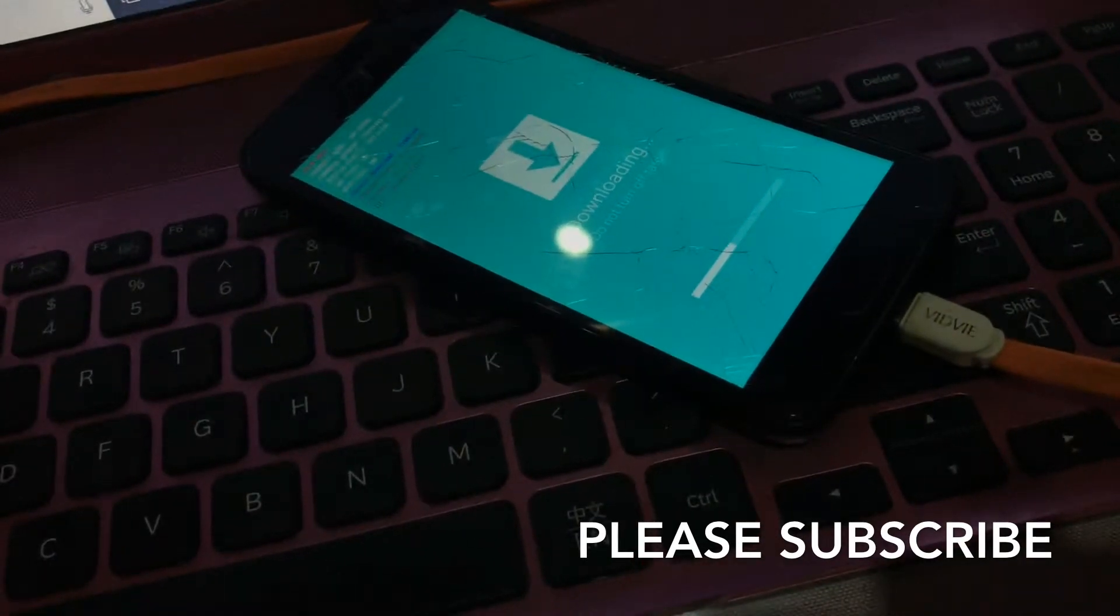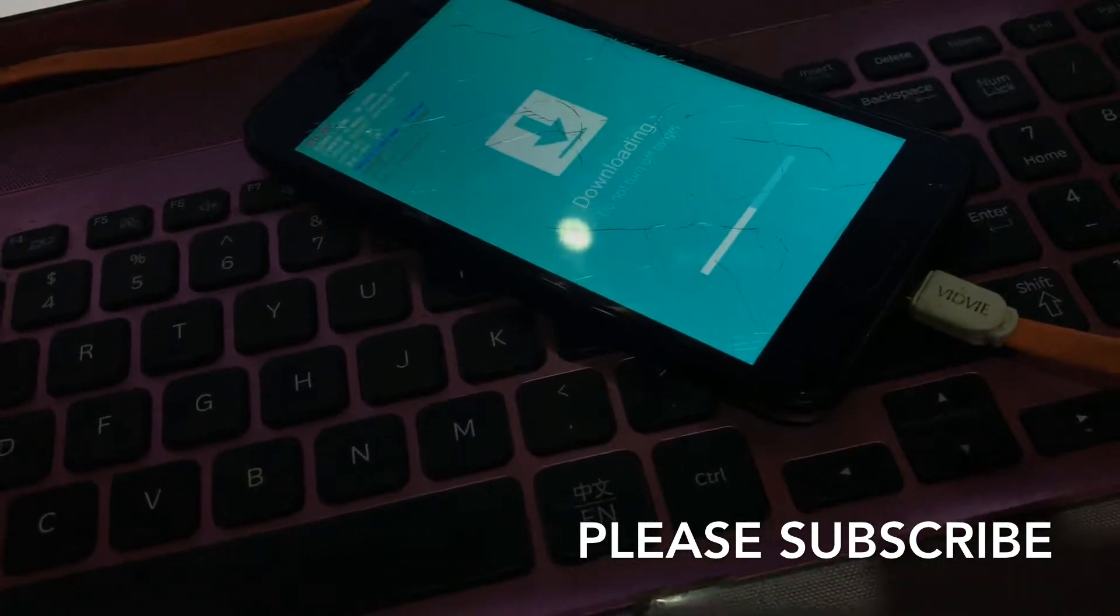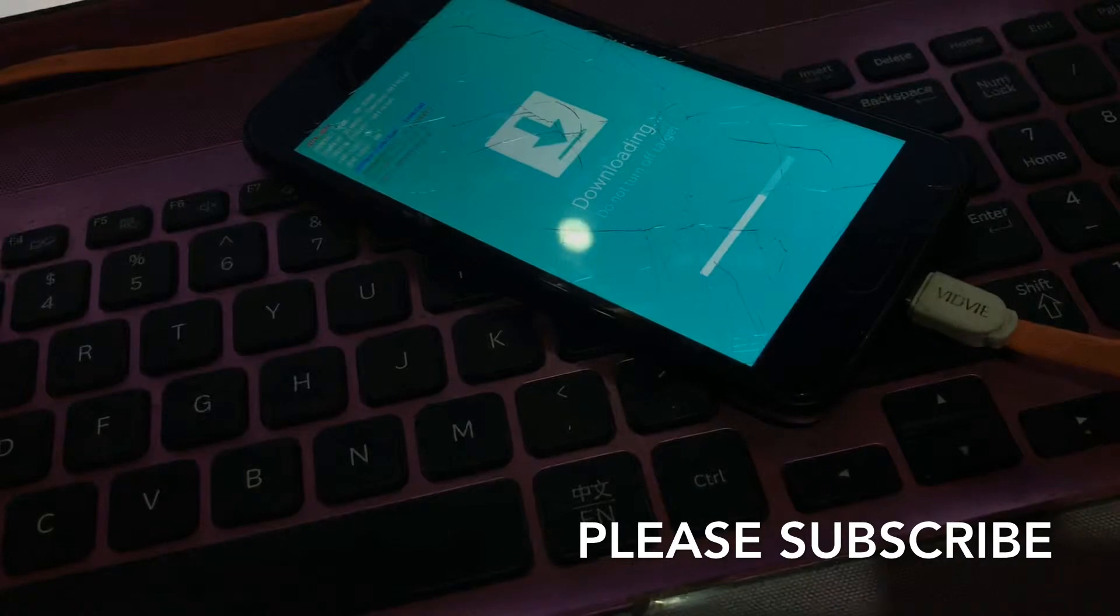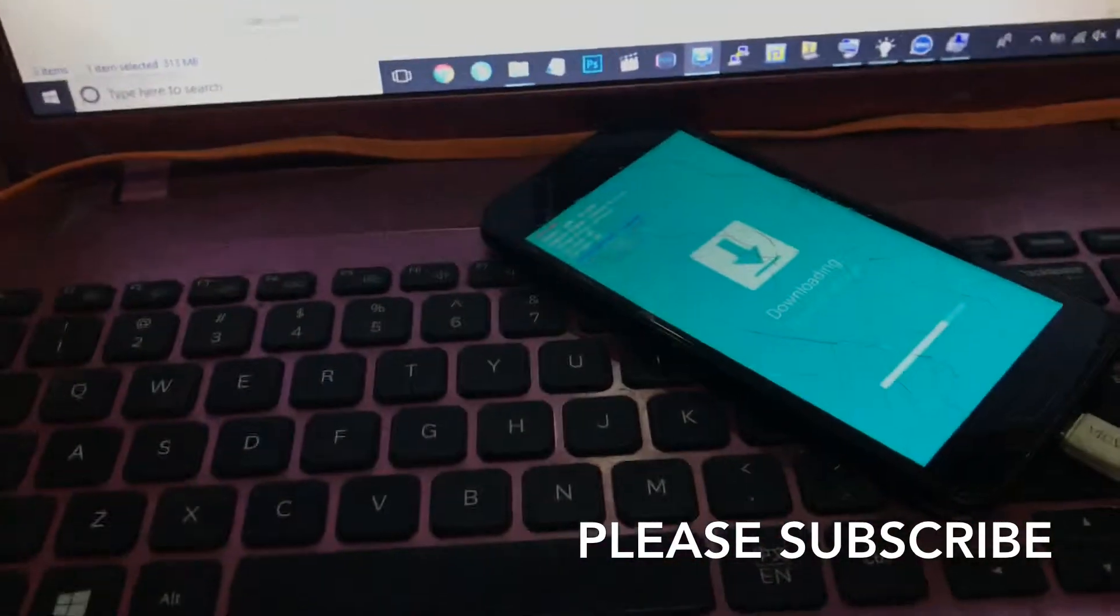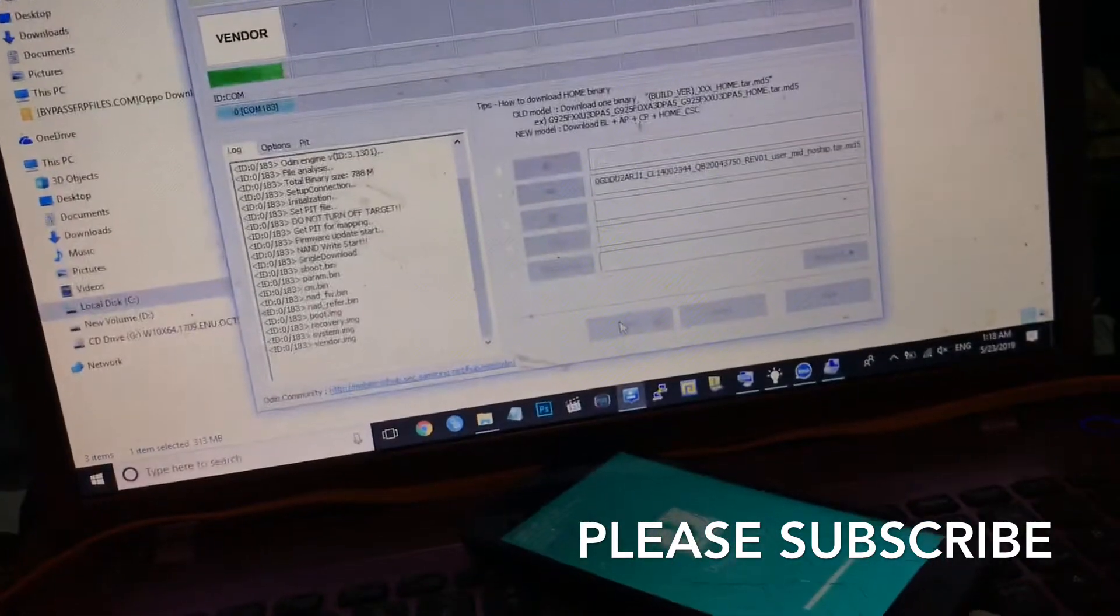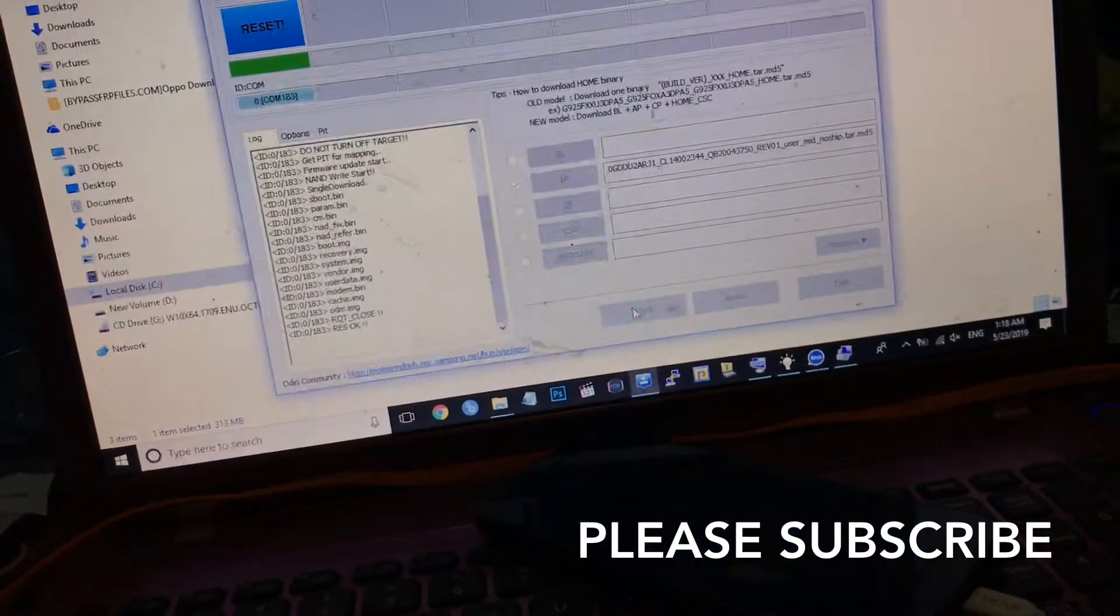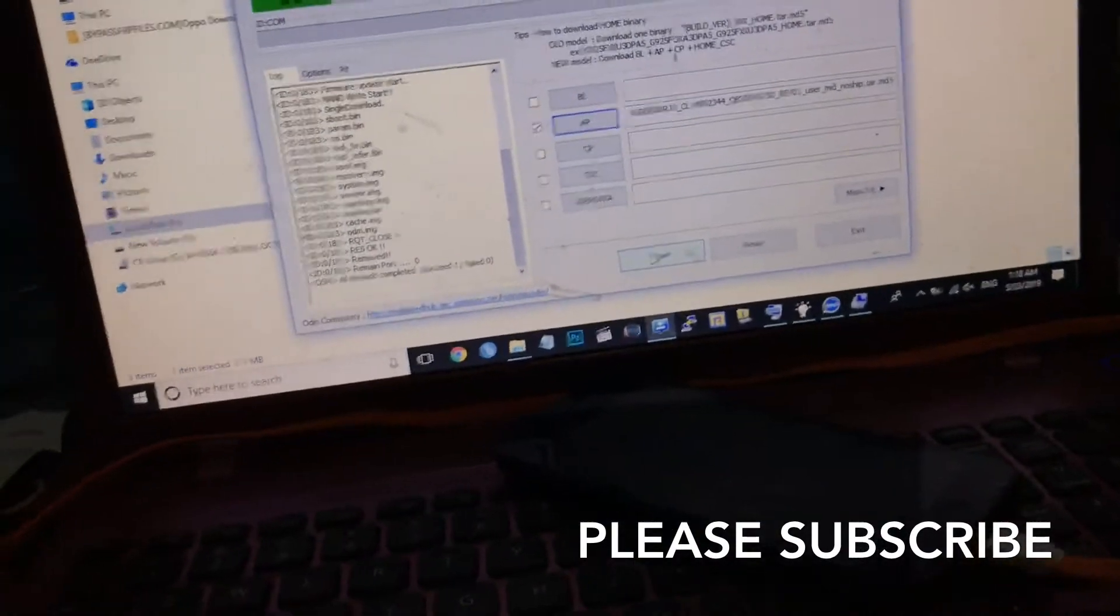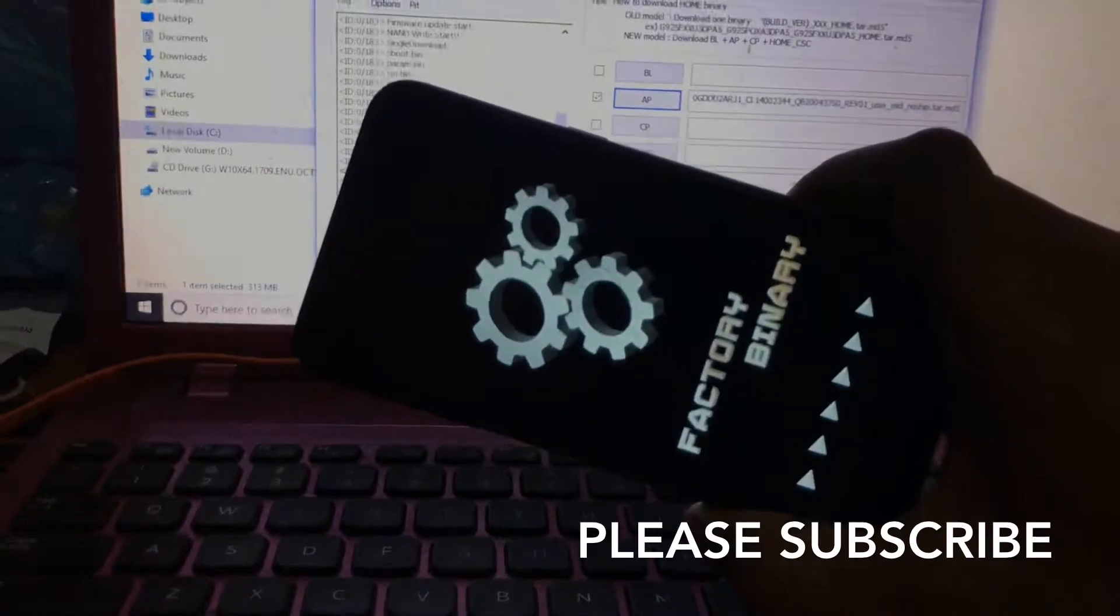It's downloading the combination file. If you get an error, use the latest Odin. If you download a U1 file, it won't work - it will get binary one or binary two error. Only use the U2 combination file. Now it passed, it's booting.